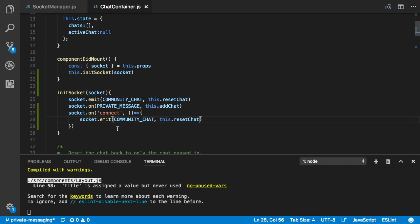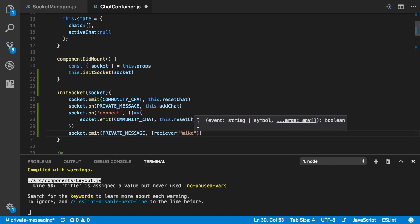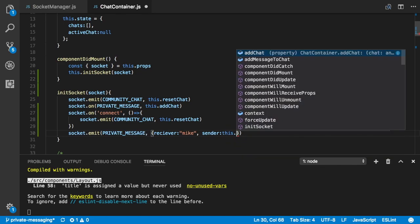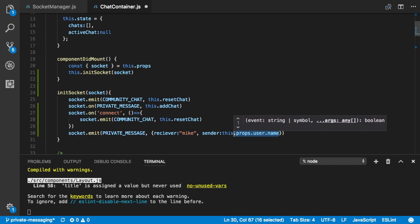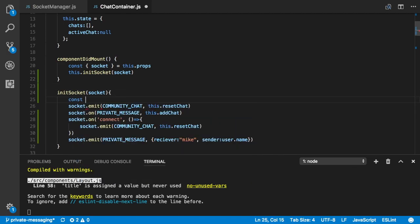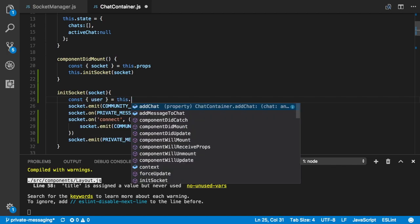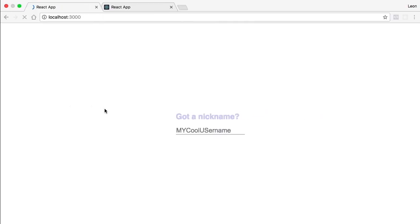Now we're going to test that private message. Down here we say socket.emit('private_message') and we send a receiver — some random name like Mike for now — and the sender is going to be from props: user.name. Let's pull user out at the top: const user = this.props. That should work.